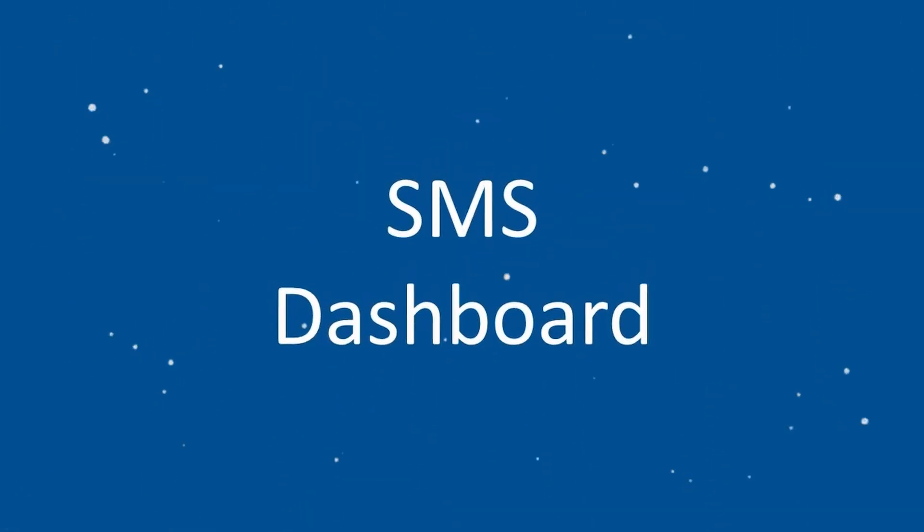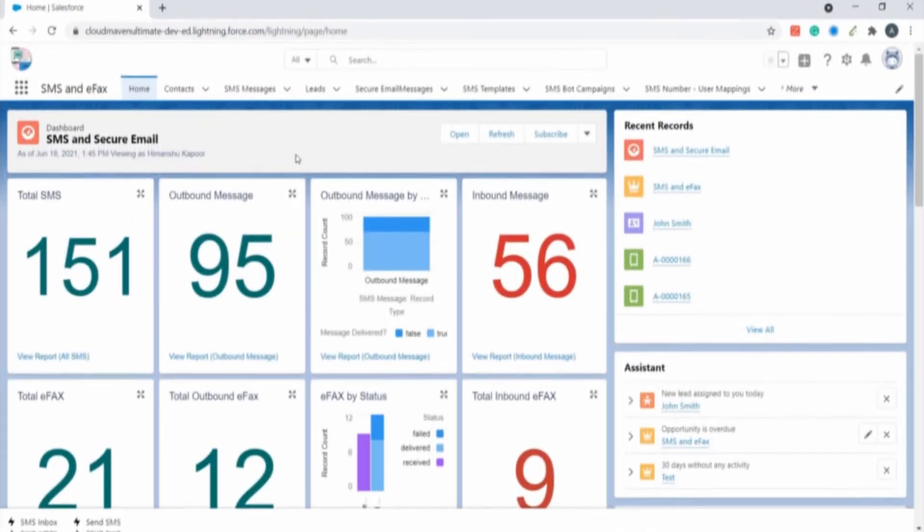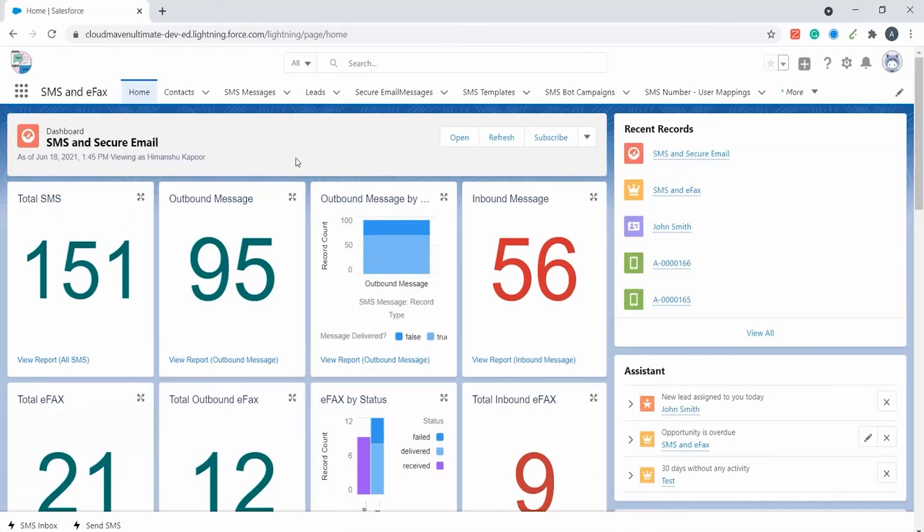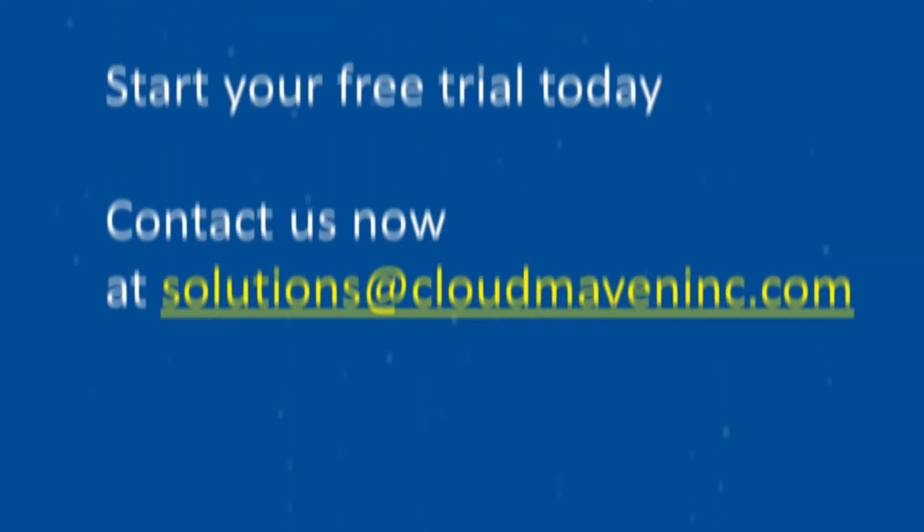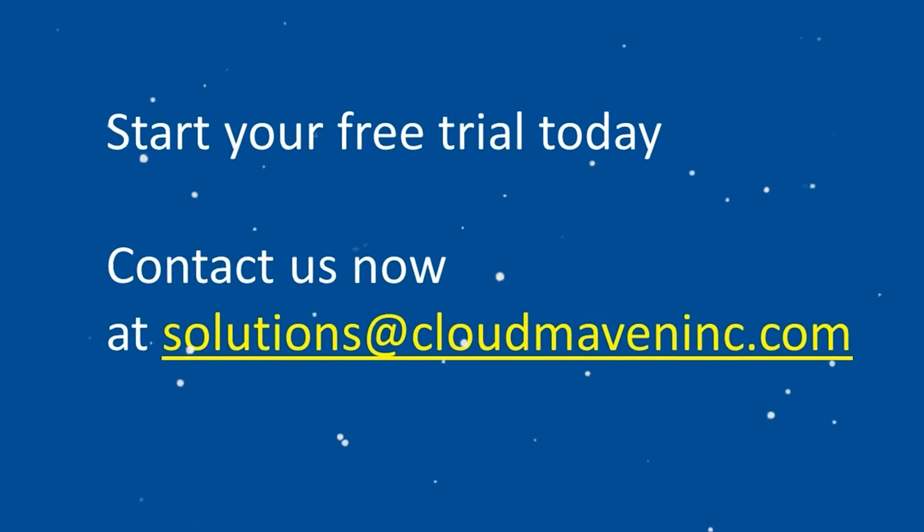We have multiple reports and dashboards to determine user adoption. You can now see the SMS dashboard. Here you can see an overview of the number of messages sent and received along with the delivery status. This dashboard can be fully customized to suit your needs. I hope you liked the demo.